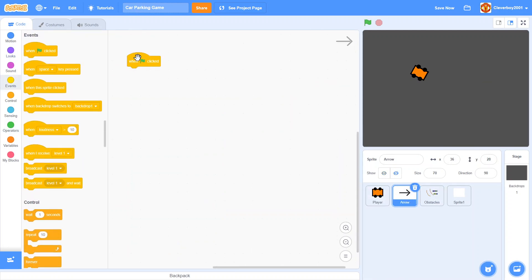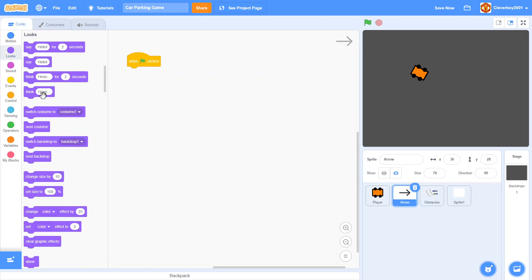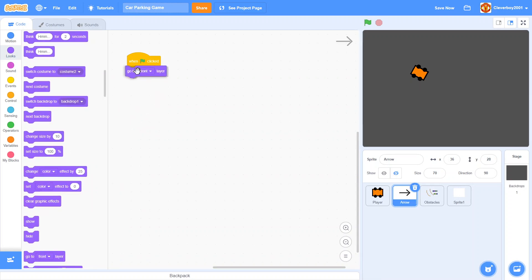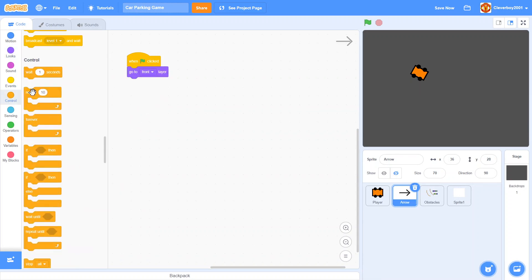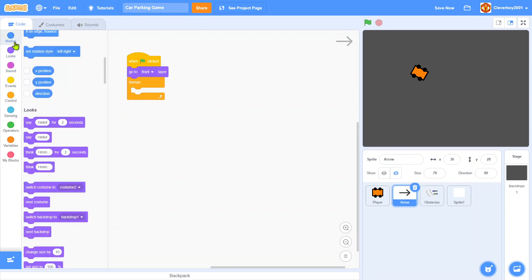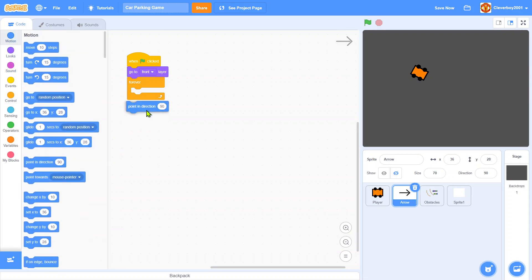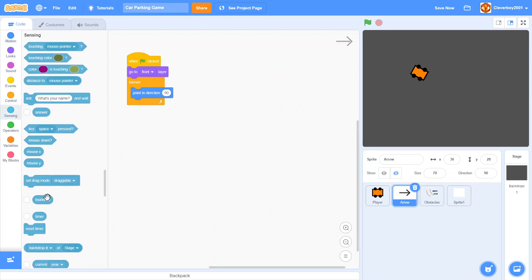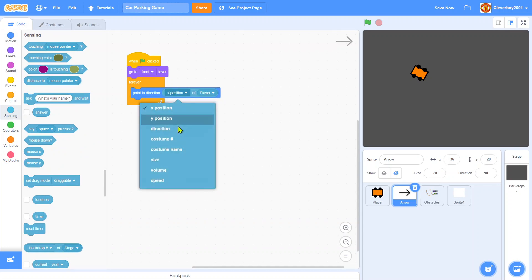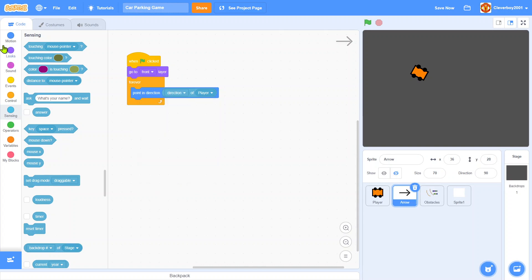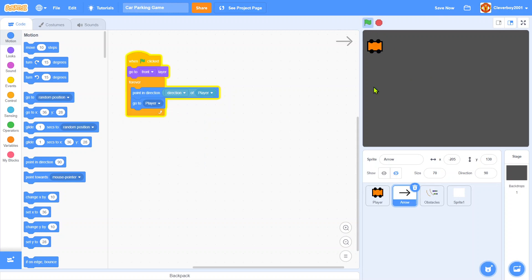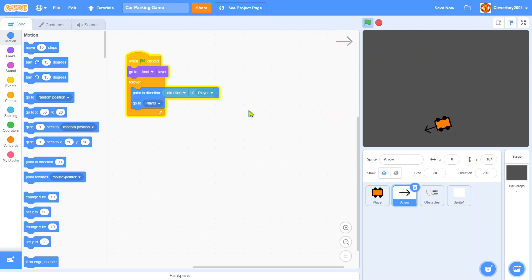When green flag clicked, we will go to front layer and forever we will point in direction of player and we will go to player. Easy. And we will show it. Test that. So that's nice. We know whether it's going front or back.